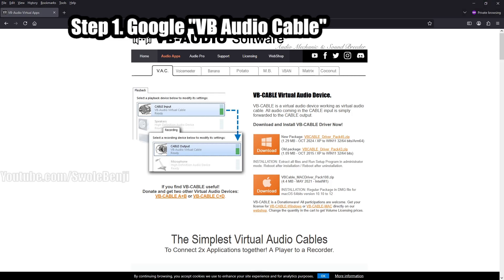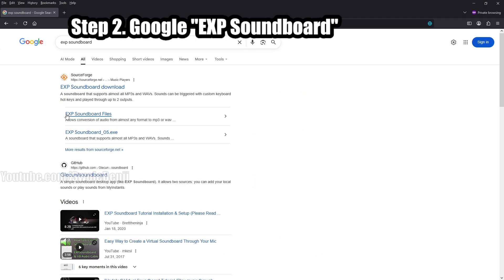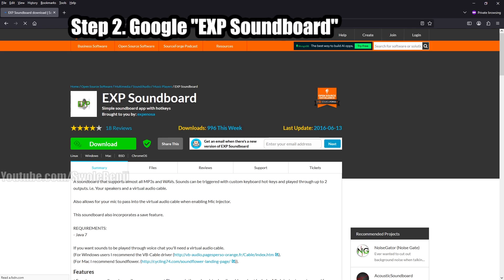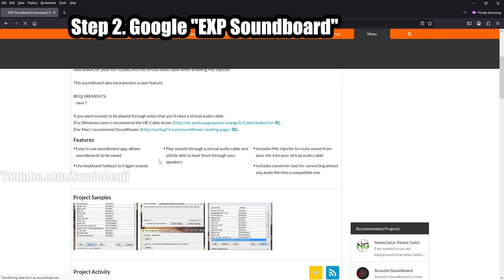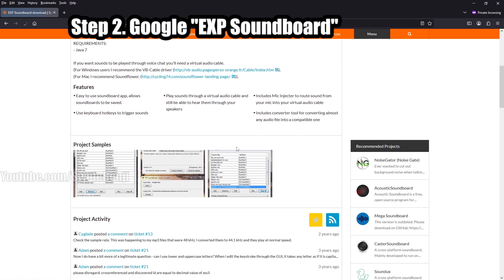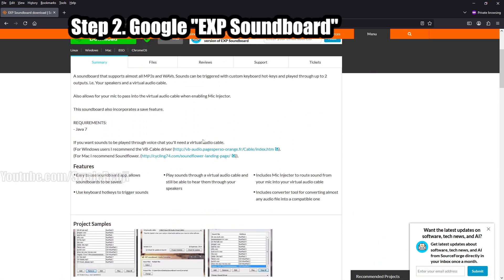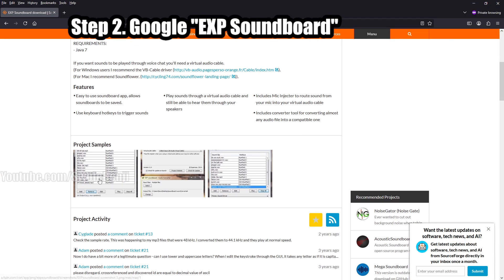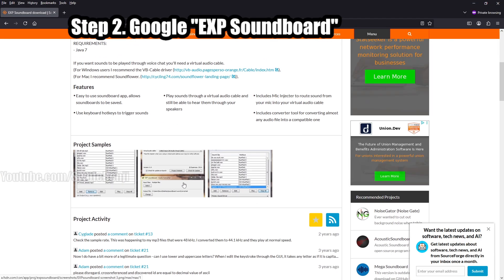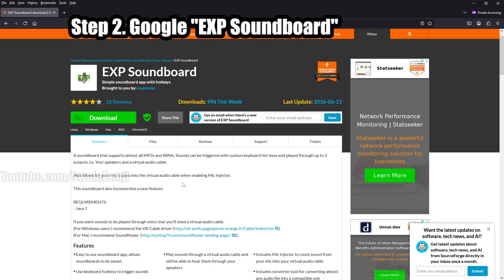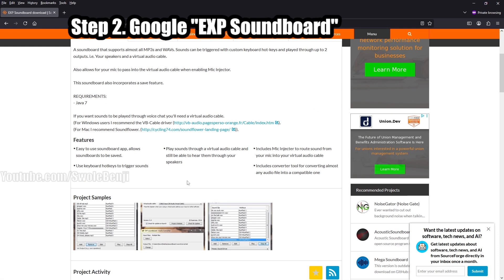Once that's done, step two is to Google EXP soundboard. And again, first result, sourceforge.net. Music players, it looks like this. Just go ahead and download this. Now, for the sake of the video, I'm going to be using an older version, but it works the exact same way. The UI is just slightly updated. It's pretty much the same program.